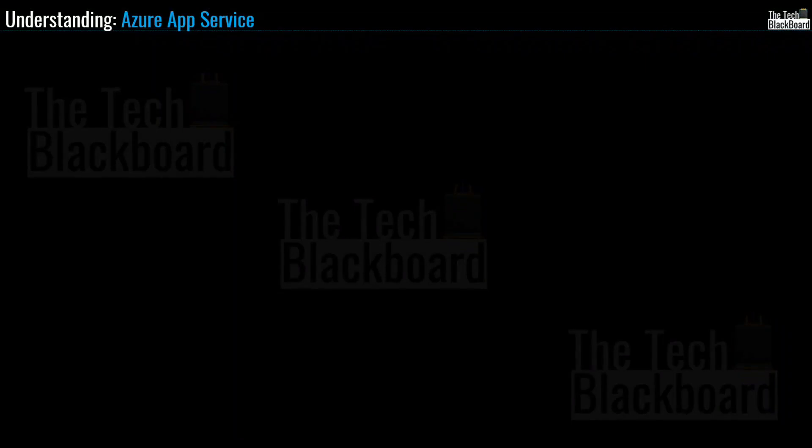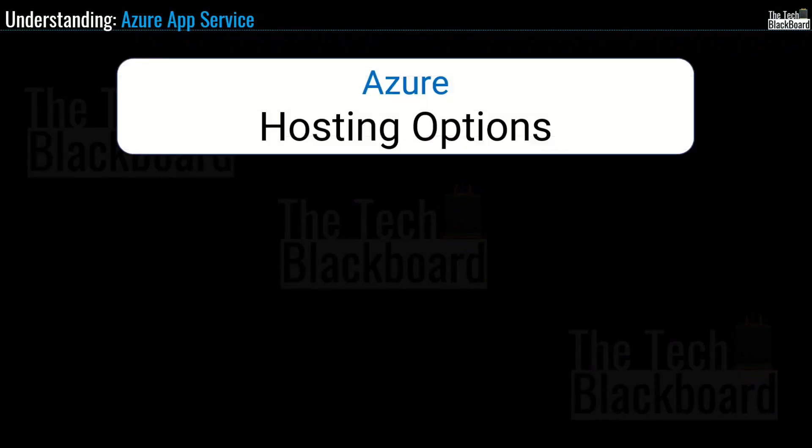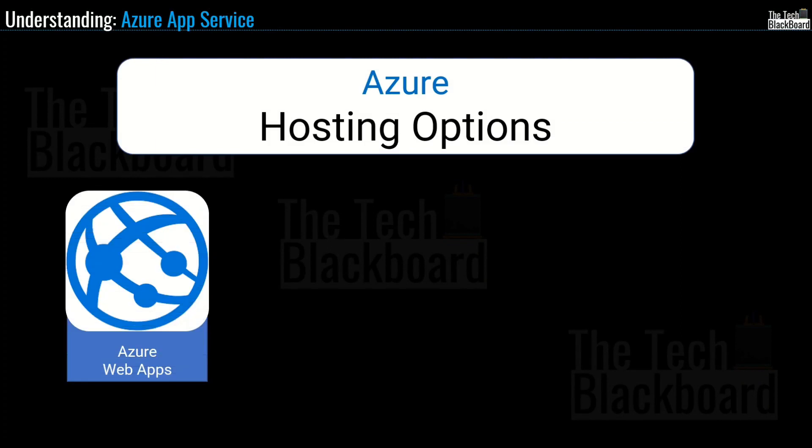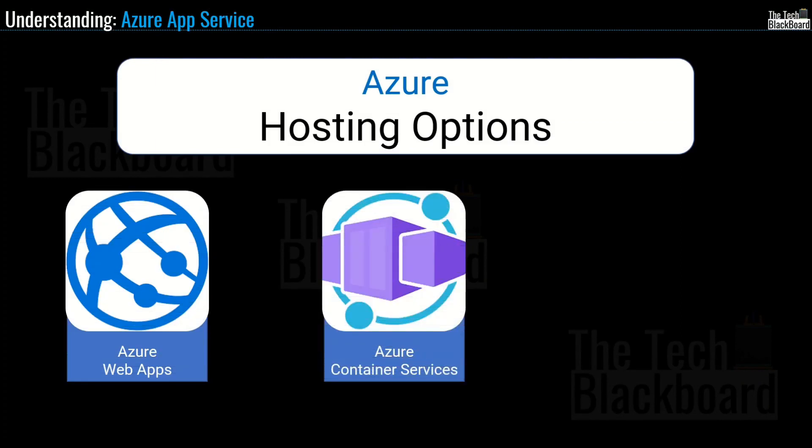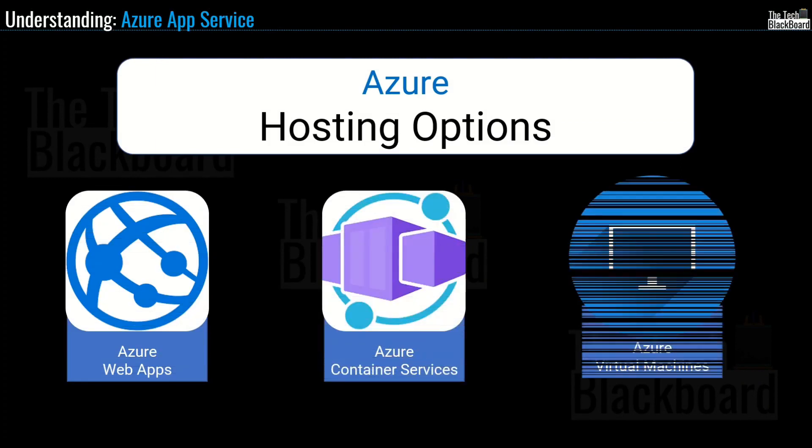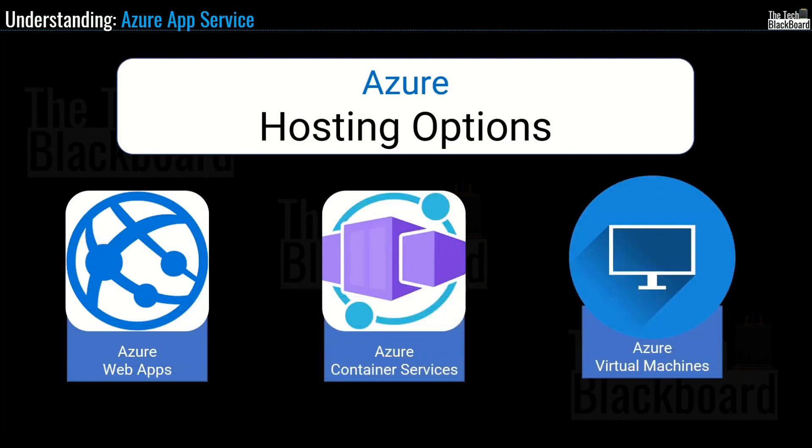In the last episode, we learned about different Azure hosting options such as Azure Web Apps, Azure Container Services and Azure Virtual Machines. And then I gave you details on Azure App Services.